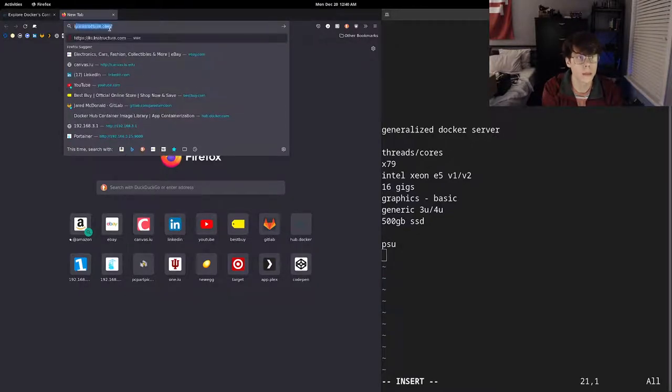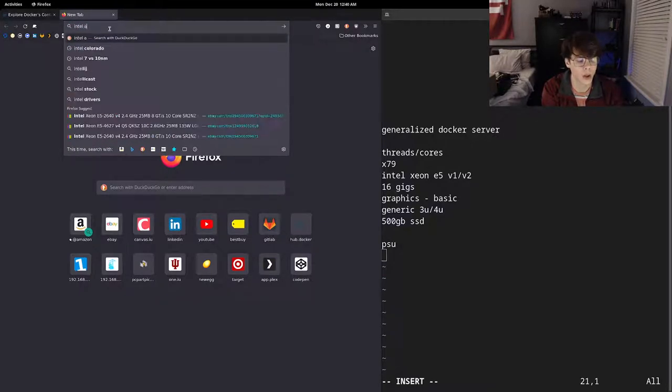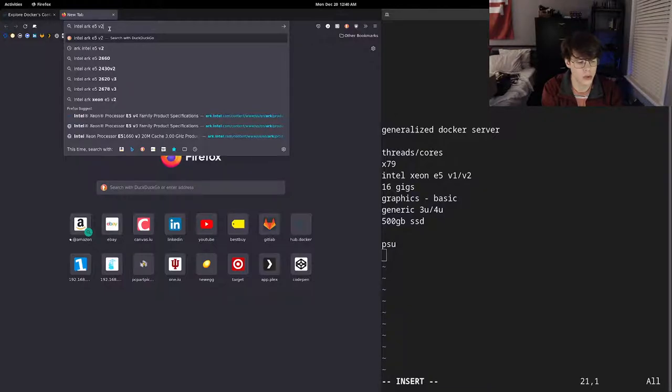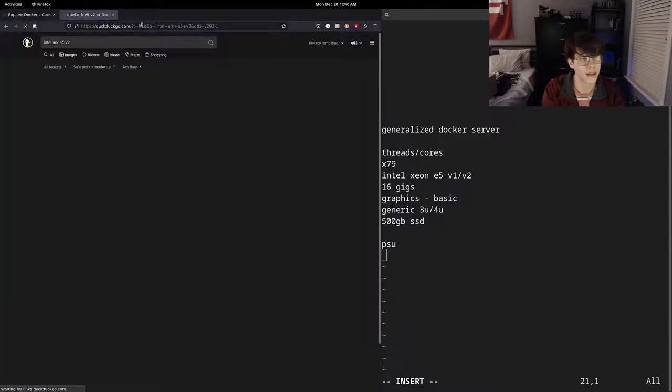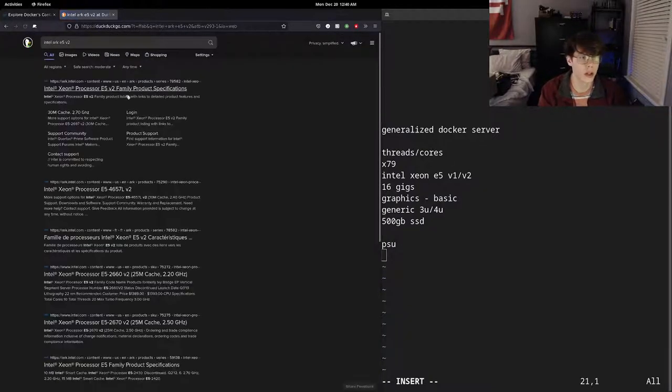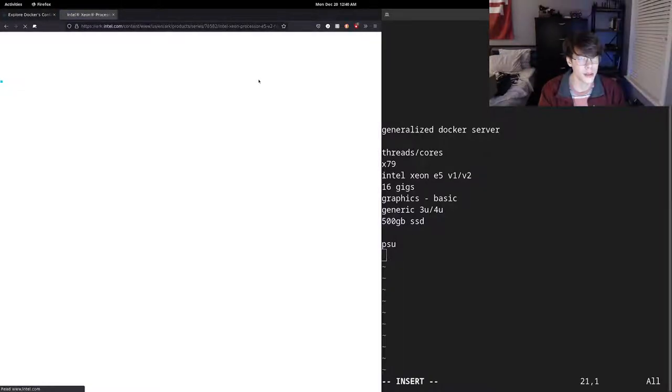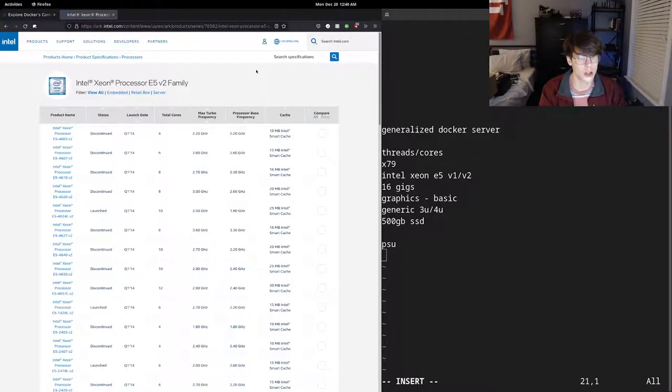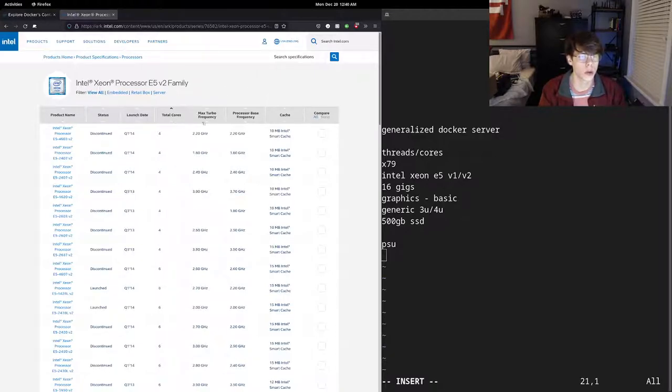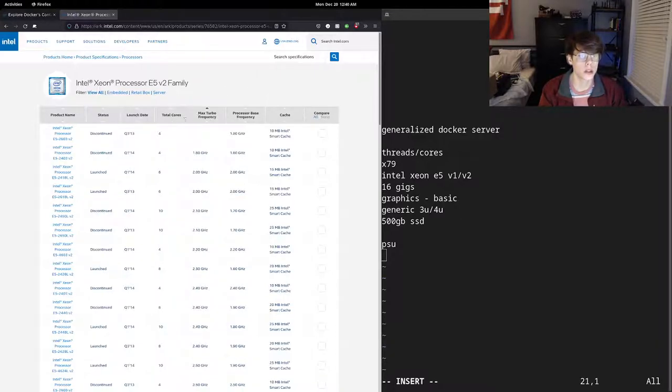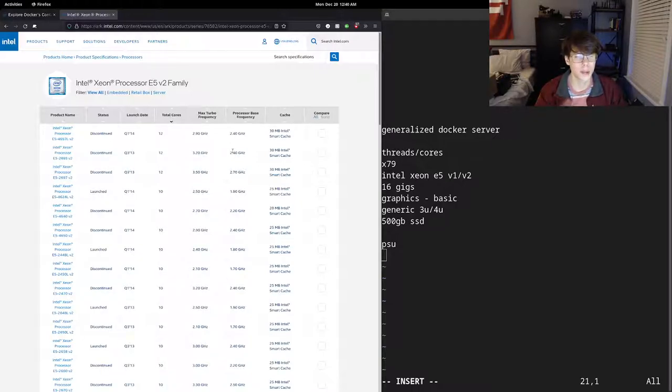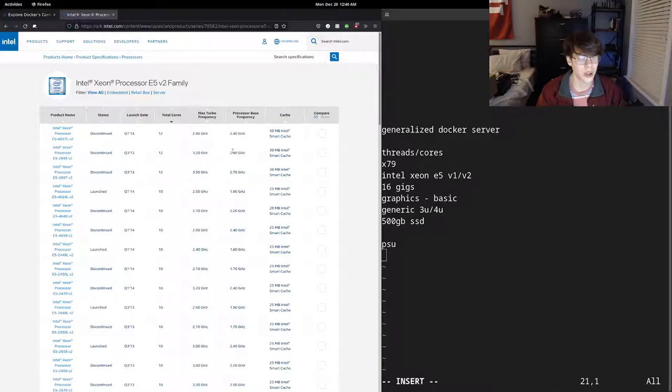So first step, I'm going to go to Intel Arc, we're going to look at the E5 V2s. And this is a really great database that Intel provides. AMD doesn't quite have equivalents, you have to do a lot more searching. But we can kind of sort by core count, or by frequency, whatever really we think is best. So again, we're shooting probably six to eight cores. We can look at a variety of different ones. Honestly,